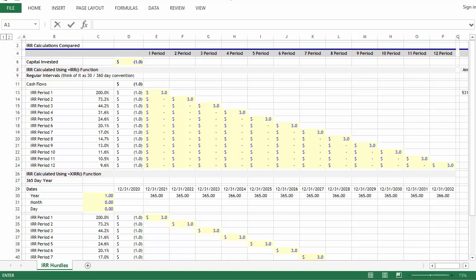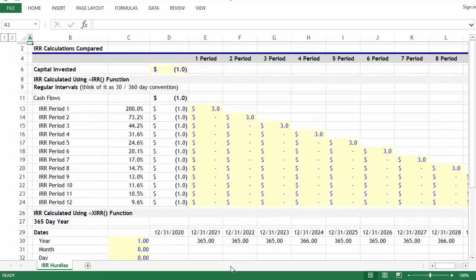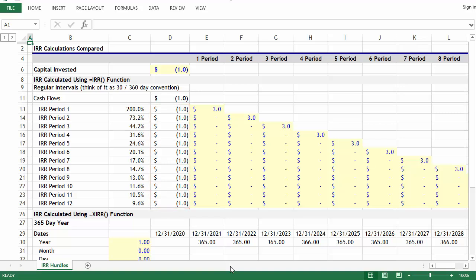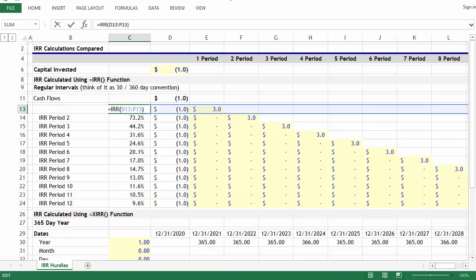On the screen you'll notice two similar schedules. The top schedule shows IRRs calculated using the equals IRR function, and what we're doing is measuring the IRR for a dollar invested and assuming a return of three dollars over different periods. You'll notice that the formula only requires cash flows as inputs.